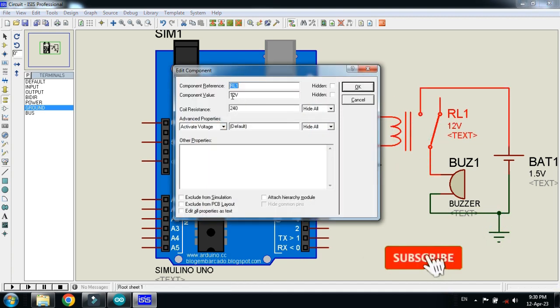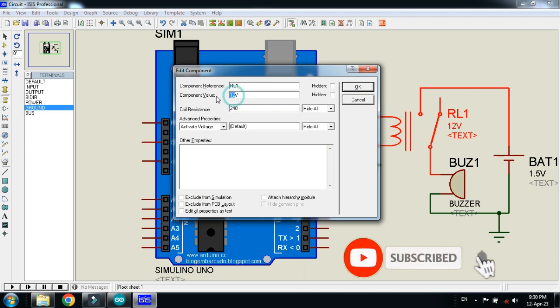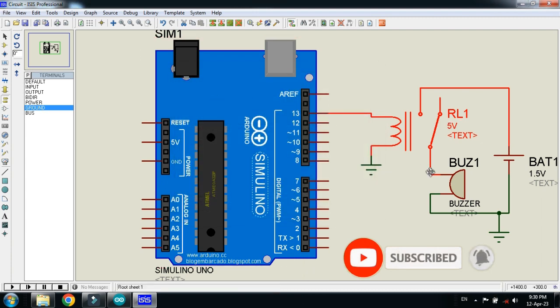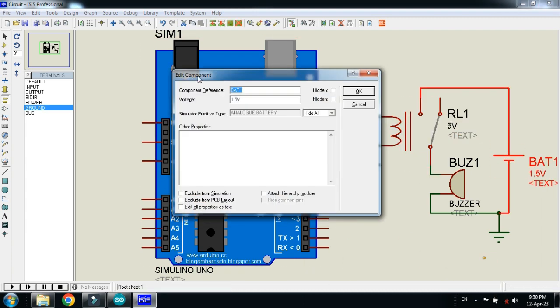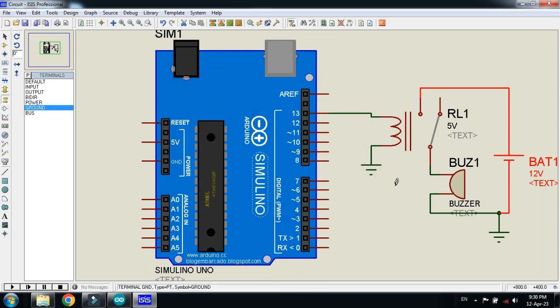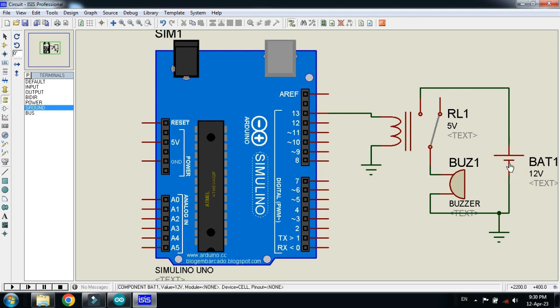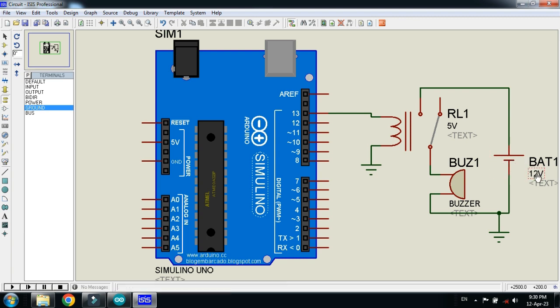Now change the voltage from 12 volt to 5, as Arduino can only handle 5-volt components. And now make the voltage 12 instead of 1.5, as we are using a 12-volt buzzer. So you have to change the voltage of the battery from 1.5 to 12 volts.